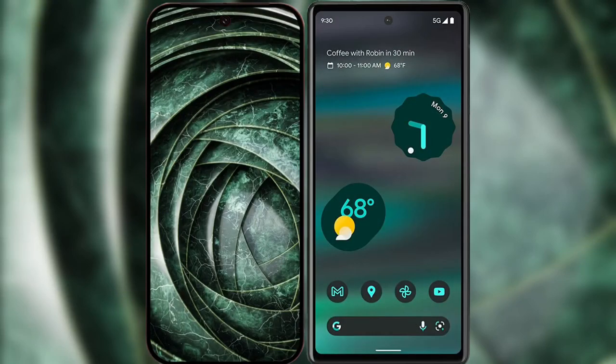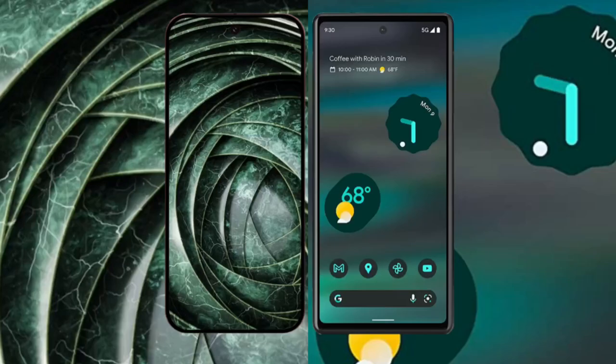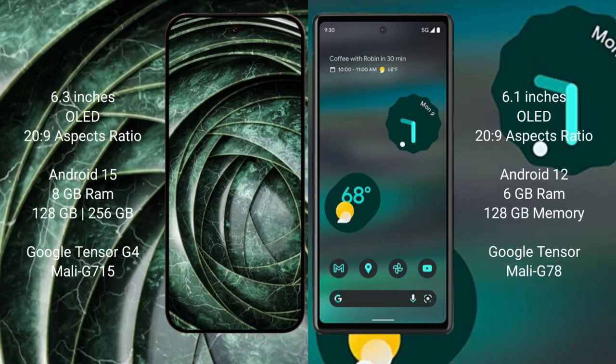I will compare the new Google Pixel 9a with Google Pixel 6a. The Google Pixel 9a has a 6.3-inch LED display and Supervisor 229, while the Google Pixel 6a has a 6.1-inch LED display and Supervisor 229.